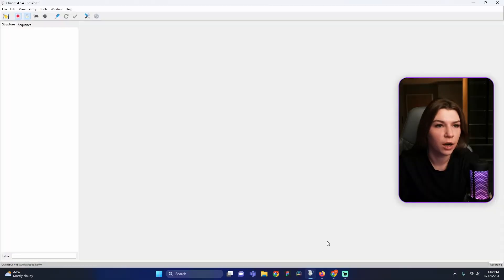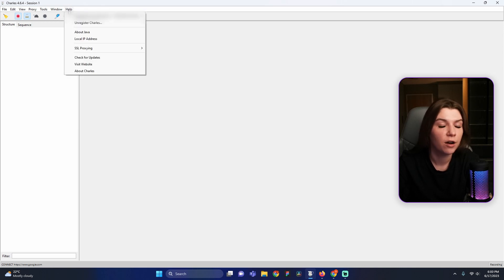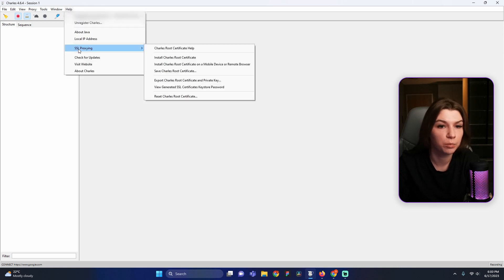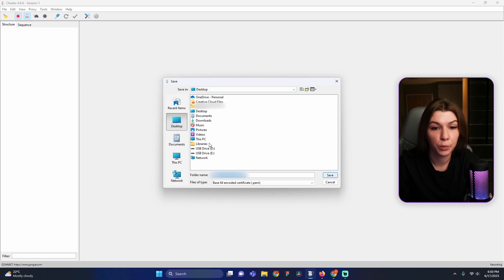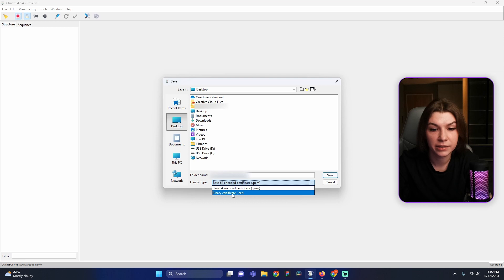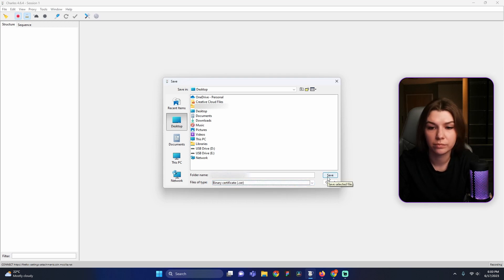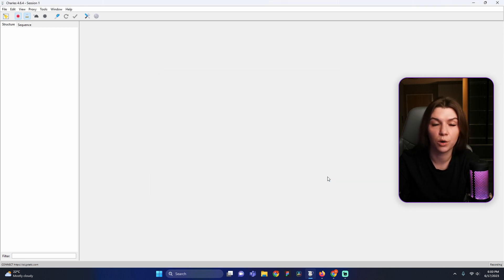Firstly, we need to go to Charles and find the very helpful Help button. Press on it. Find SSL Proxy here and find Save Charles' Root Certificate. Press on it. Here we can choose any directory where we want to save our file. We also need to choose binary certificate CER file and press the Save button. We saved our file.